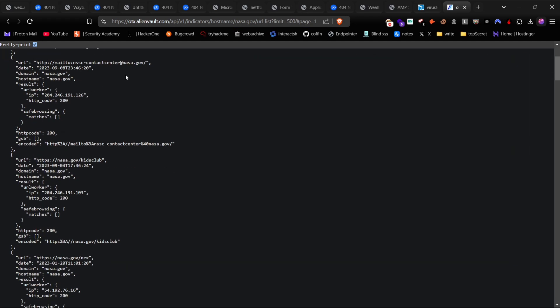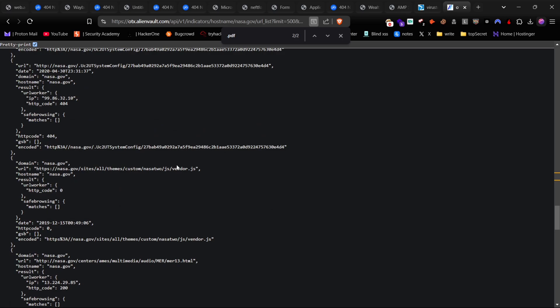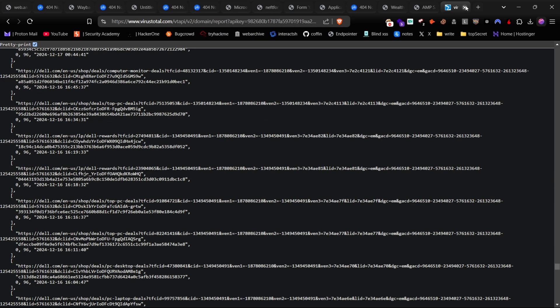Similarly, you can use AlienVault to search for URLs and files in the same way. If you found 404 files, just check these on Wayback.